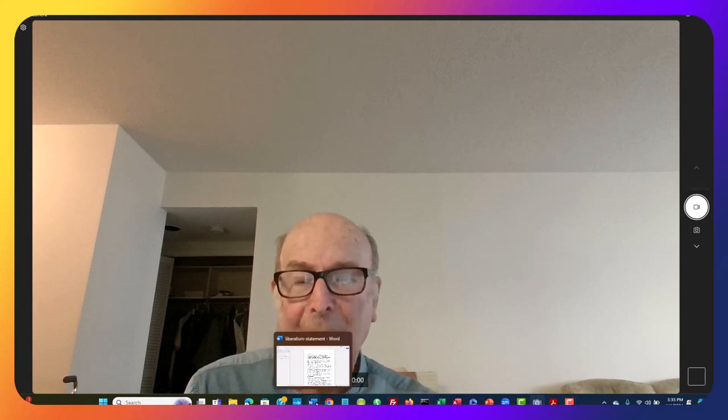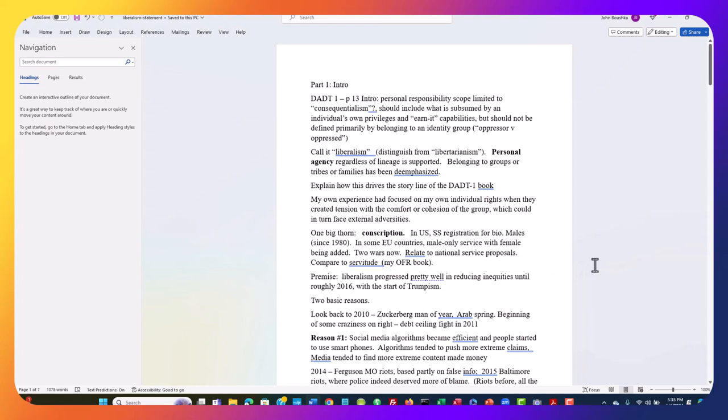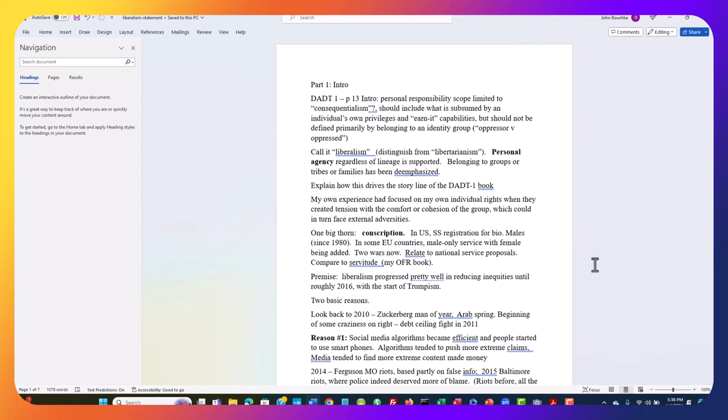I'm going to run through this outline. What we're talking about is what we normally call classical liberalism, which is distinguished from libertarianism. Liberalism basically says that individuals can define their own individual purpose in life and own agency as long as they don't disturb others. But individuals might have some collective responsibilities, paying taxes, for example, and sometimes other kinds of service.